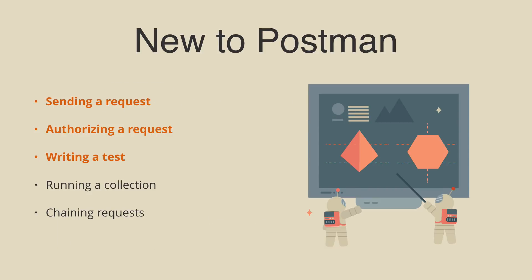Hi, this is the third step in a five-part series for people who are new to Postman. Welcome! In this video, we're going to write a Postman test.